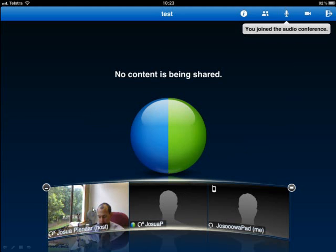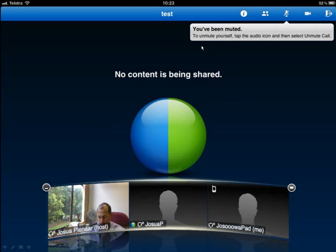You'll see a little message that says 'You joined the audio conference' and there will be a microphone up there. You can also see the other people in the meeting — there's a ghost of me, my other computer, and my iPad. I've added all three of them into this test to see how it works.